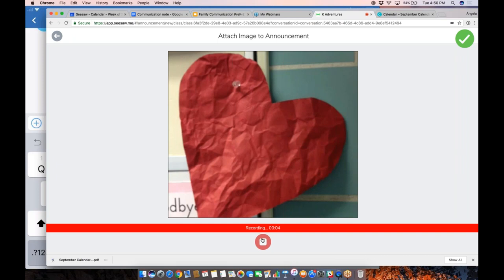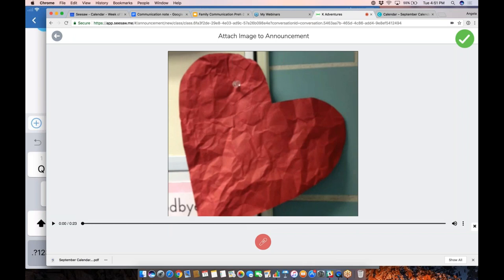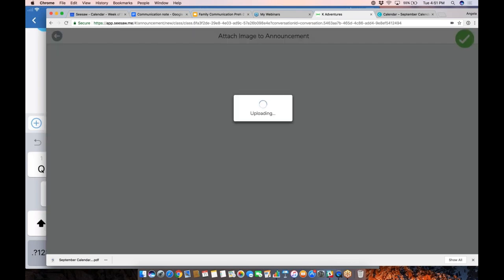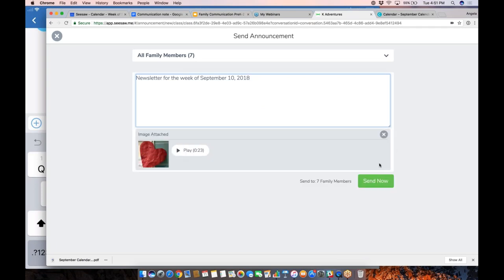I'll tap record right now so you can get the full effect. 'Hello, kindergarten families, this is Mrs. Gadke. We had an amazing first week in kindergarten...' I'm not going through my whole newsletter, but I would talk about different aspects — what did we do in math, reading, important events to remember. The total length might be two to two and a half minutes. That announcement then gets sent to all my families.